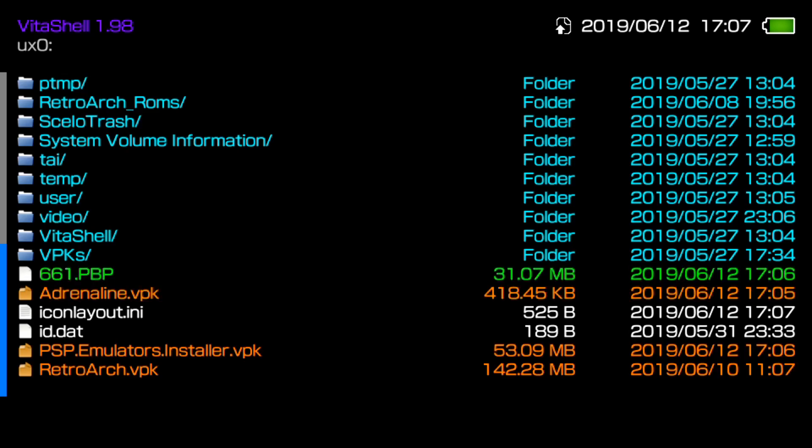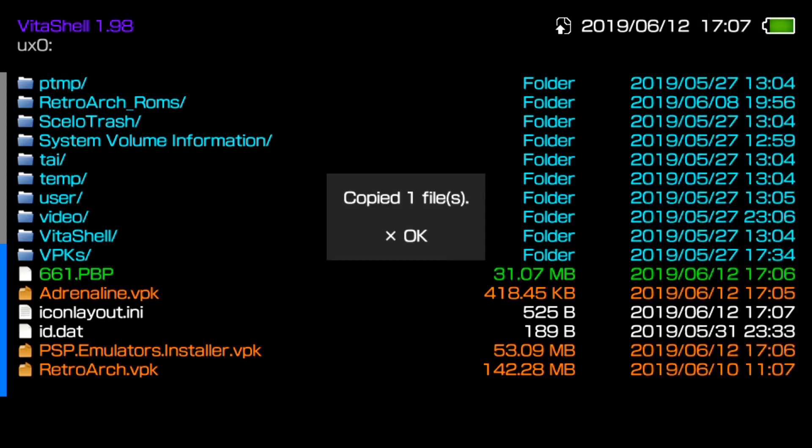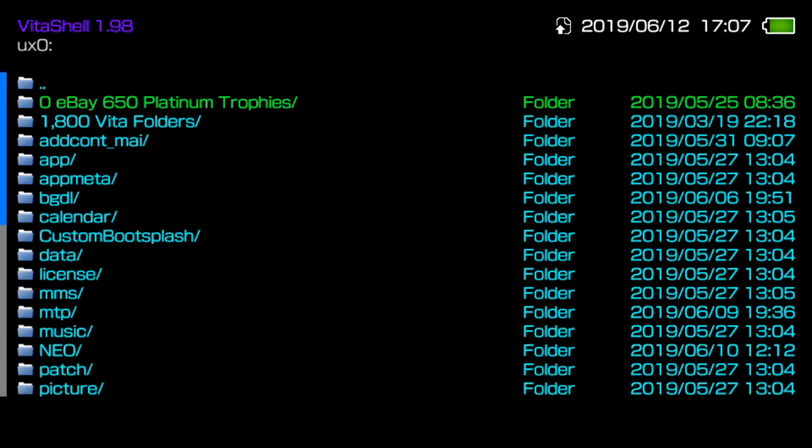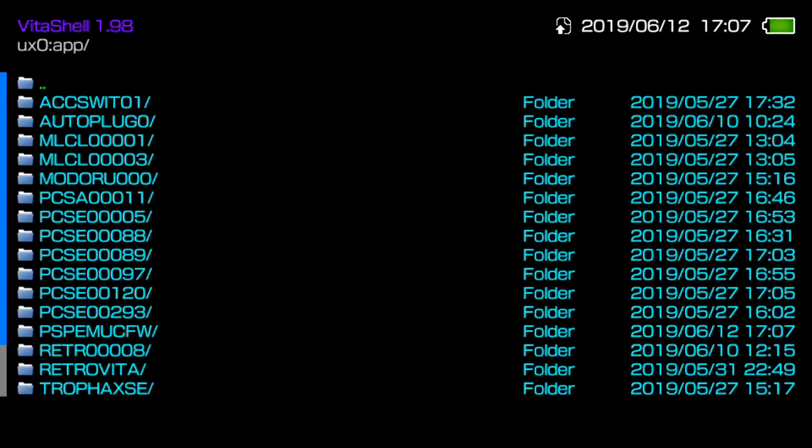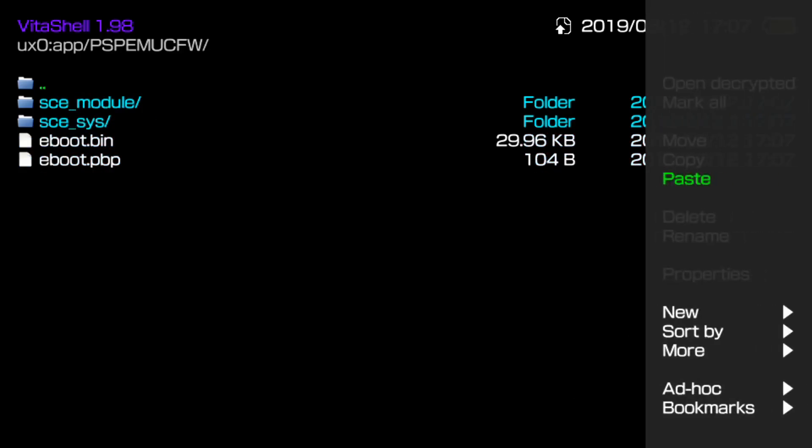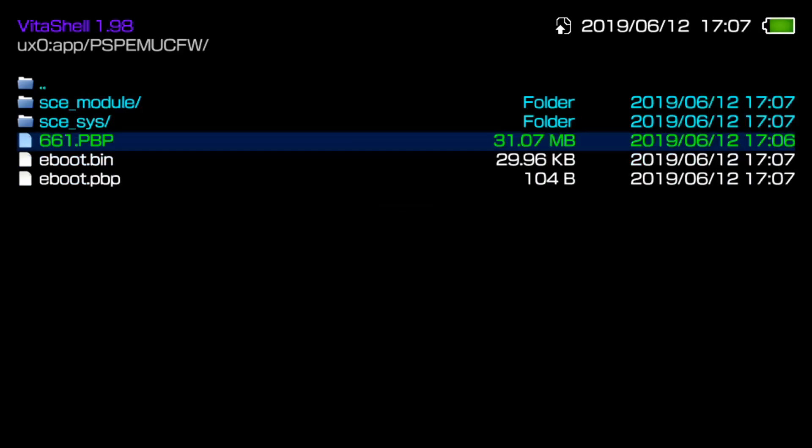Although you can download this from the actual Adrenaline app, we're going to just go ahead and skip that step so we won't run into any issues for this process. So what I'm going to do is go ahead and hit triangle, go ahead and hit move. It's going to copy the file. I'm going to go ahead and scroll all the way up to app right here. And then we're going to go to PSP emu cfw. This is basically Adrenaline. And now we're going to go ahead and paste this file right here.